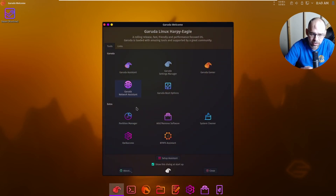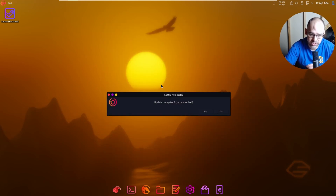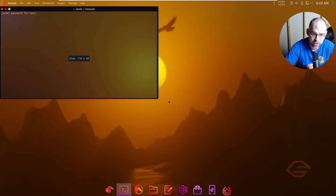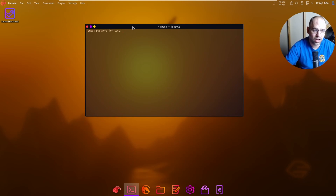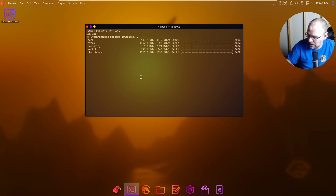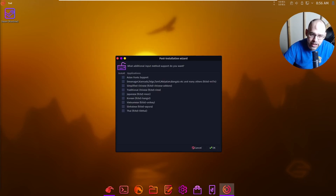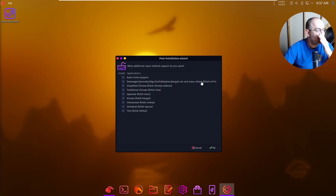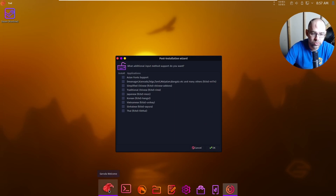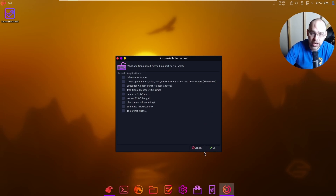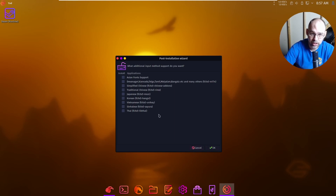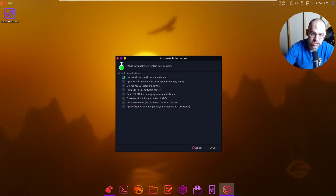Let's go back to Setup Assistant and update the system. It's gonna update the OS. I had to do a bunch of updates - it took like 10 minutes and was over a gigabyte. So now we're in the post-installation wizard through the Welcome and Setup Assistant.